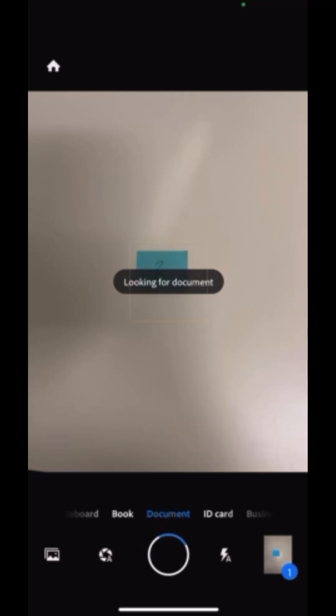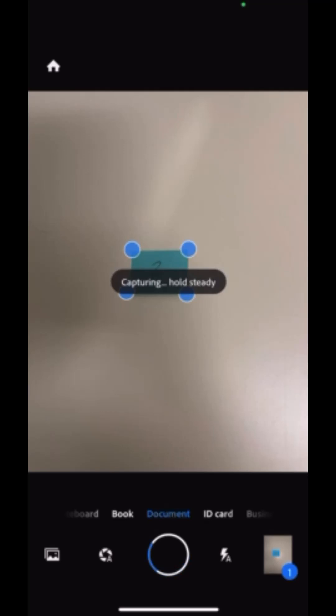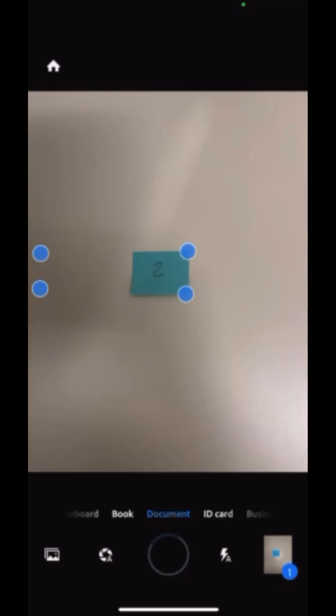After you click on Keep Scanning, Adobe will look for the next document to take a picture of. So just hold your camera still over top of the document. The image will be automatically taken.